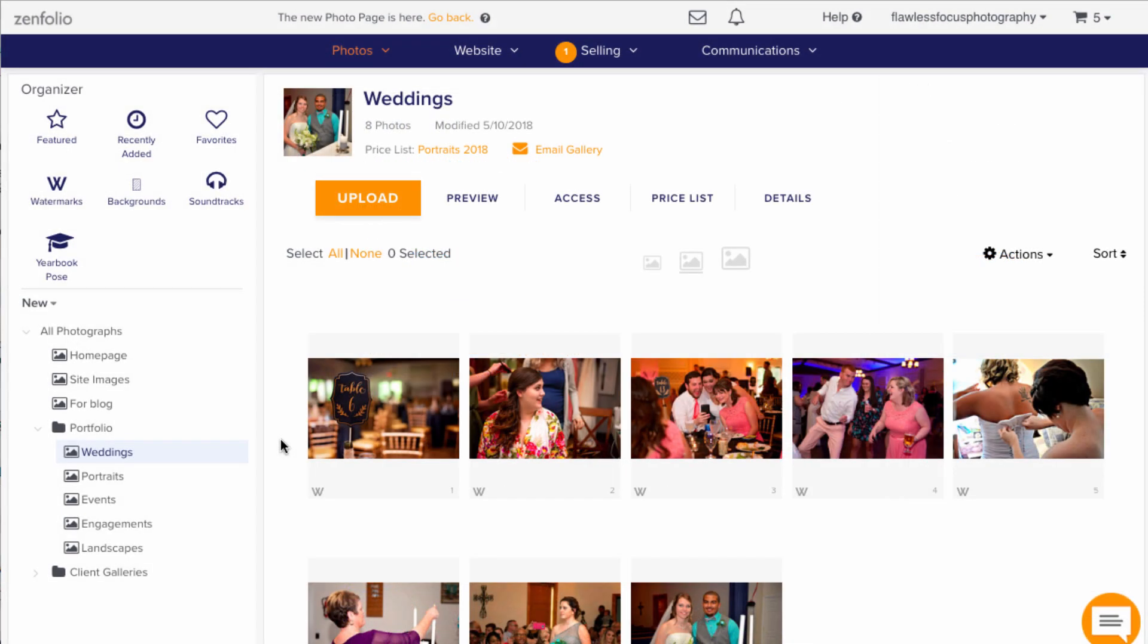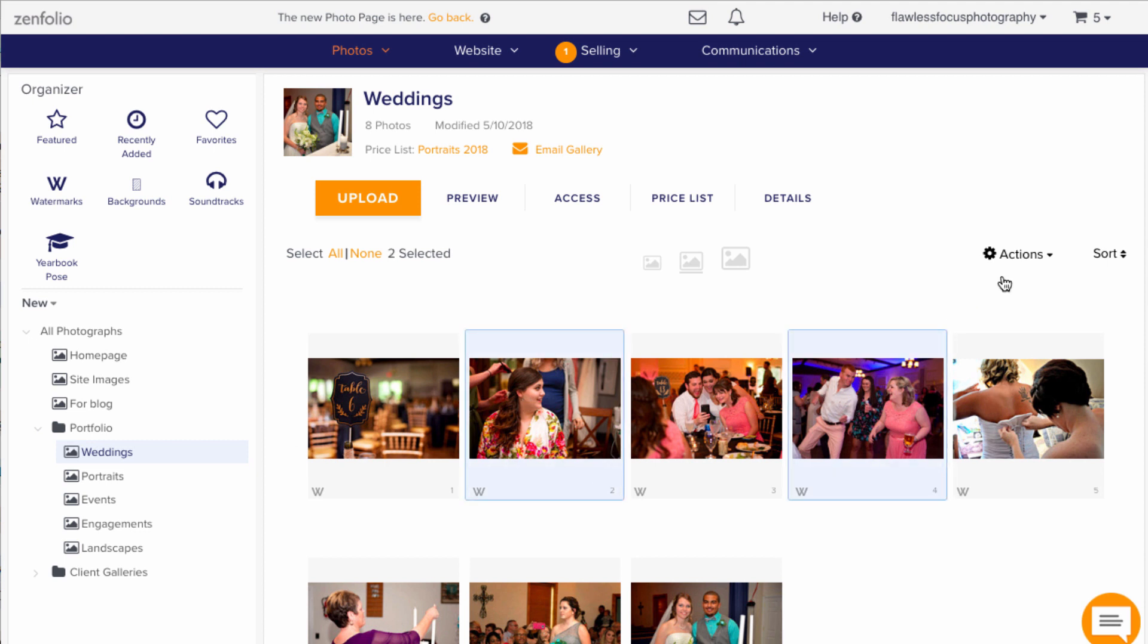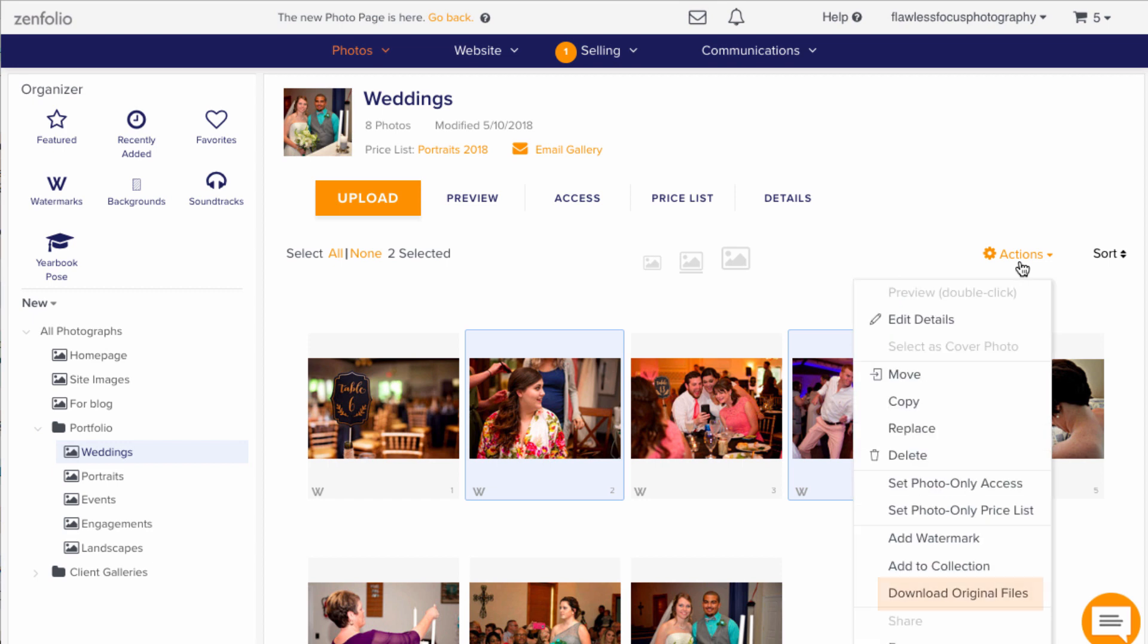If you just need one or a couple images rather than the whole gallery, try going into the gallery and selecting those images you need first. Go to actions and then go to download original files.